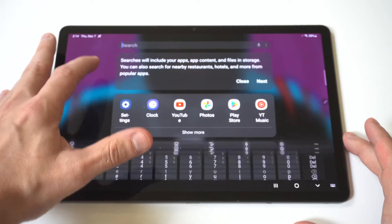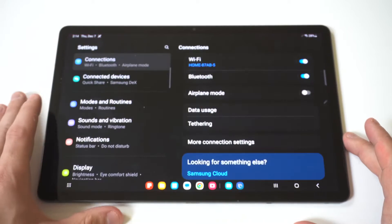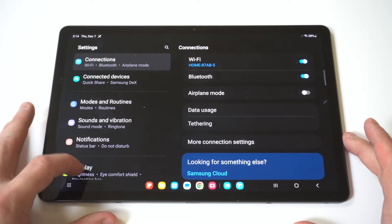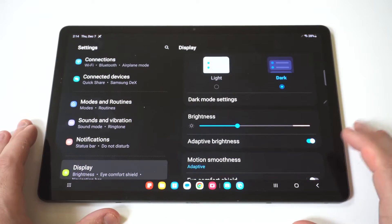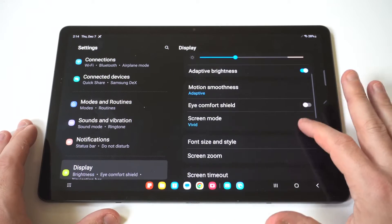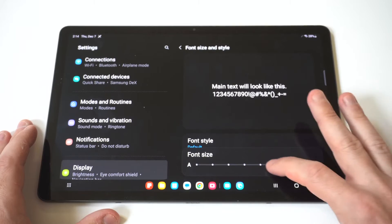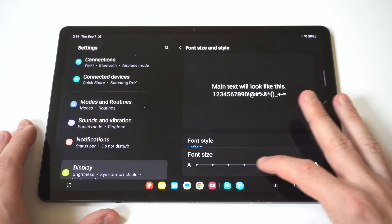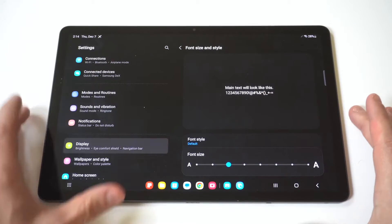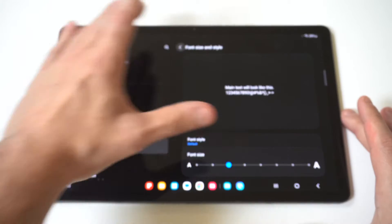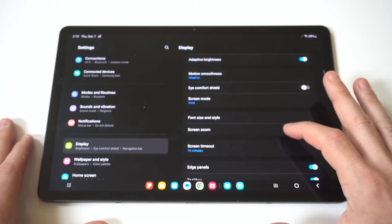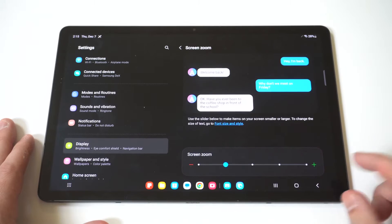Another option would be to go back into the display and right under the font size and style option, you've got screen zoom. So screen zoom, another thing you could just move it over here to the right if you want to adjust it to make a little bit bigger.